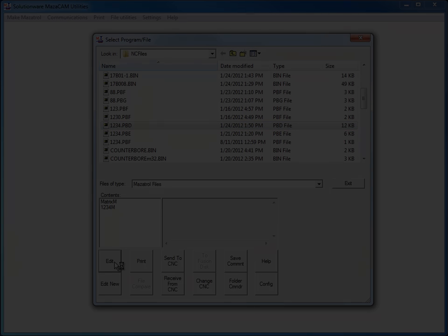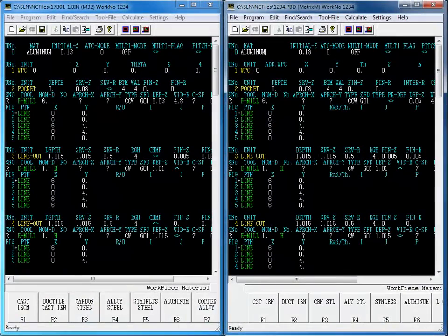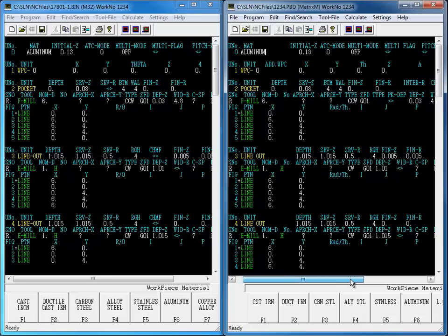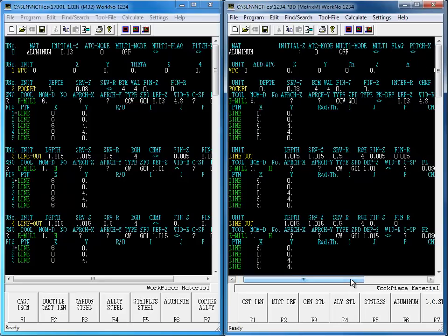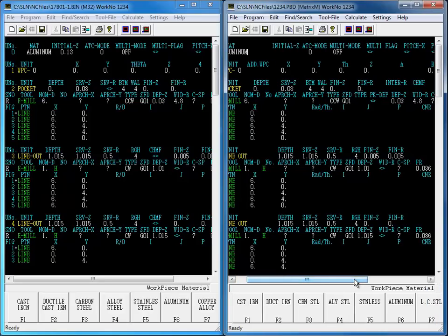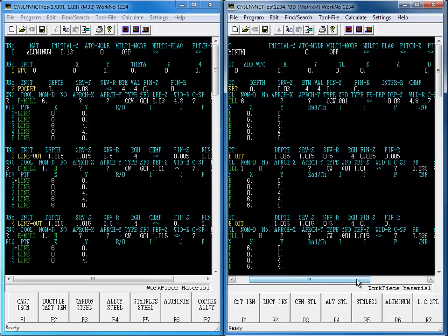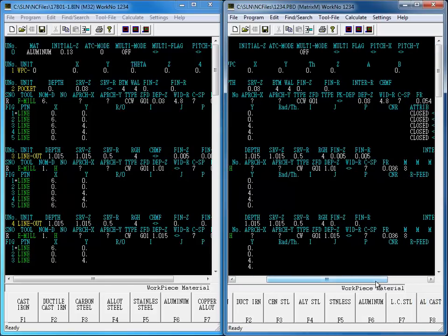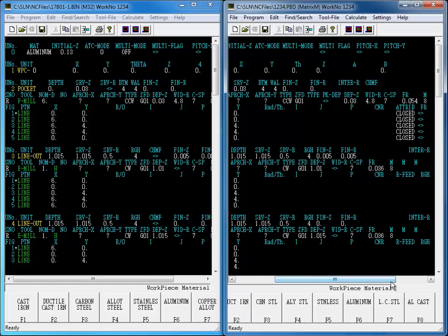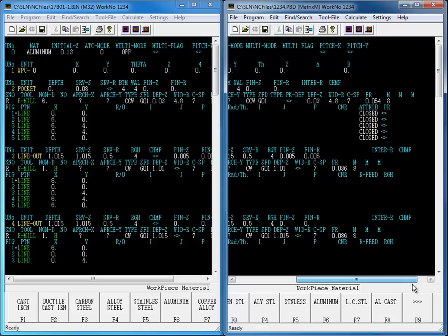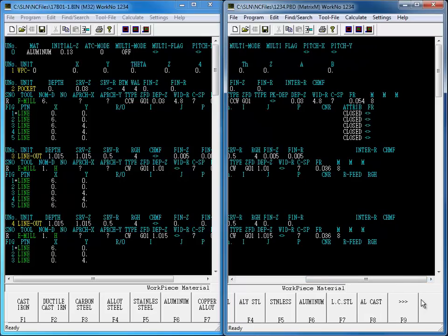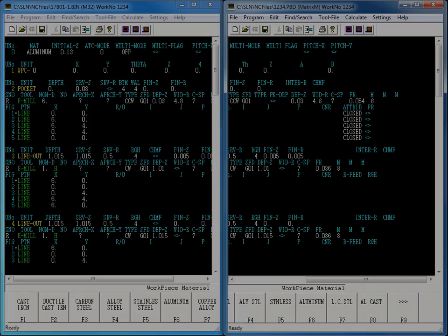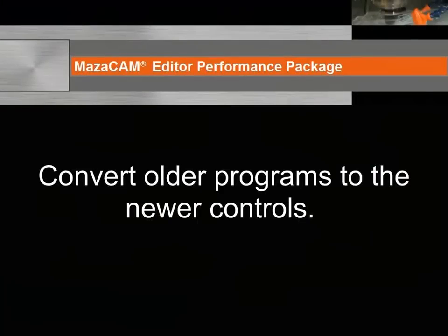Here we see the original M32 program on the left and the converted program to Matrix M on the right. When a customer has existing Mazac CNCs and has recently purchased a new machine, usually one big issue for them is how to run the existing Mazatrol programs to the new machine. So one benefit of Convert Between Control Kinds is that it can convert older programs to newer controls.